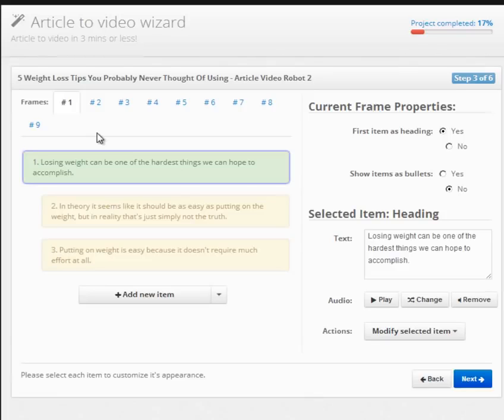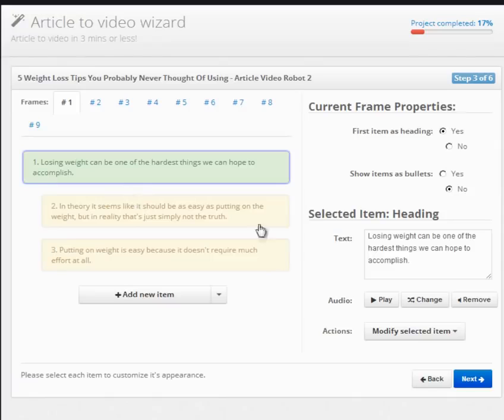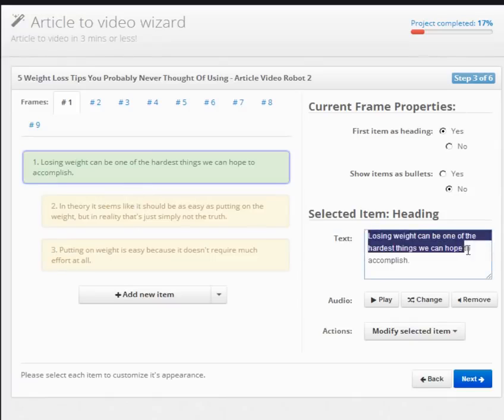While flowery language and fluff talk are okay in articles, with videos it's boring. You want to get your viewer's attention and hold it. The rule of thumb here is to make sure that no item of your video is longer than 14 words or 100 characters.